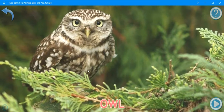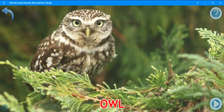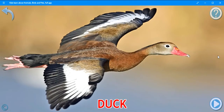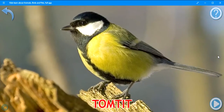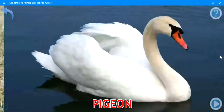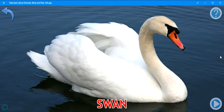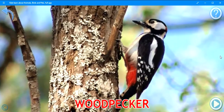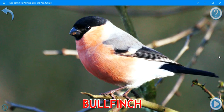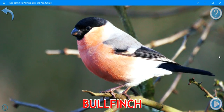Owl. Duck. Tomtit. Pigeon. Swan. Woodpecker. Bullfinch. Crow.